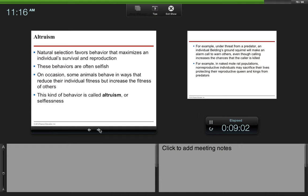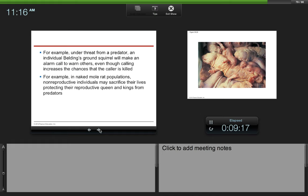Natural selection favors behavior that maximizes an individual's survival and reproduction. These behaviors are often selfish. On occasion, some animals behave in ways that reduce their fitness but increase the fitness of others. This kind of behavior is called altruism or selflessness. An example of that would be the Belding's ground squirrel. Under threat from a predator, an individual Belding's ground squirrel will make an alarm call to warn the others, but this decreases their chance of survival because they are sticking out to predators. Even though they are warning others from their population, they are putting themselves at risk. So that's altruism.